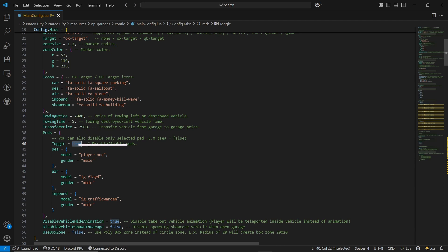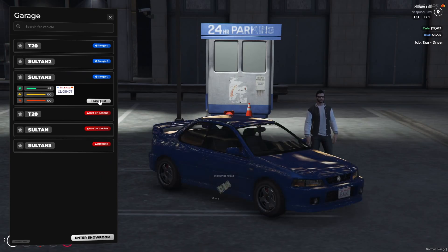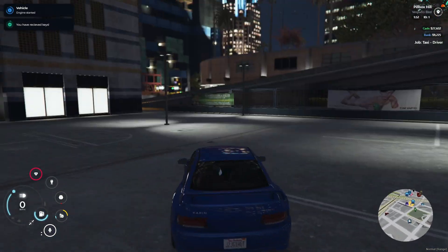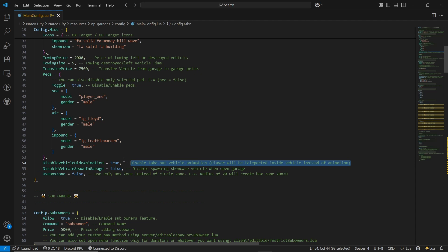Then, most importantly, you can hide the animation of the players. You can disable the animations when taking out a vehicle from the garage — it will show a special animation. Some animations might lag your server depending on its capability. If you enable it, it will enhance your UI experience. If you want to disable it, you can easily do so without any issues. I'll just leave it enabled.